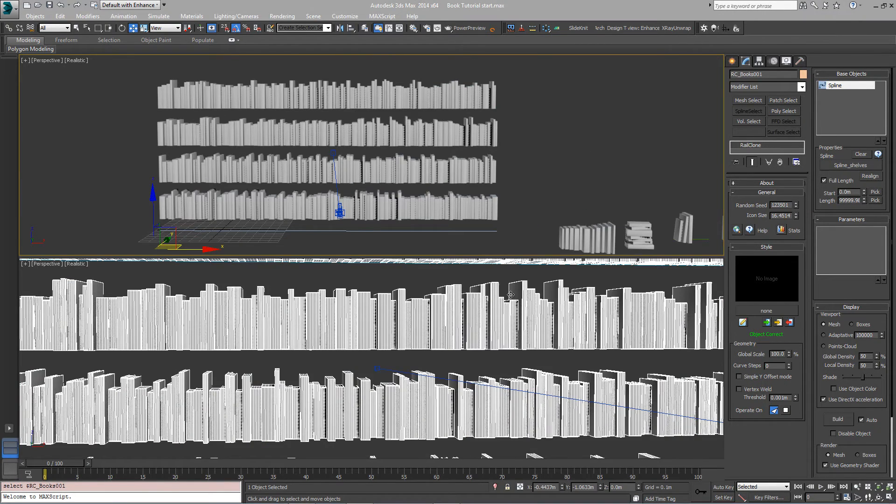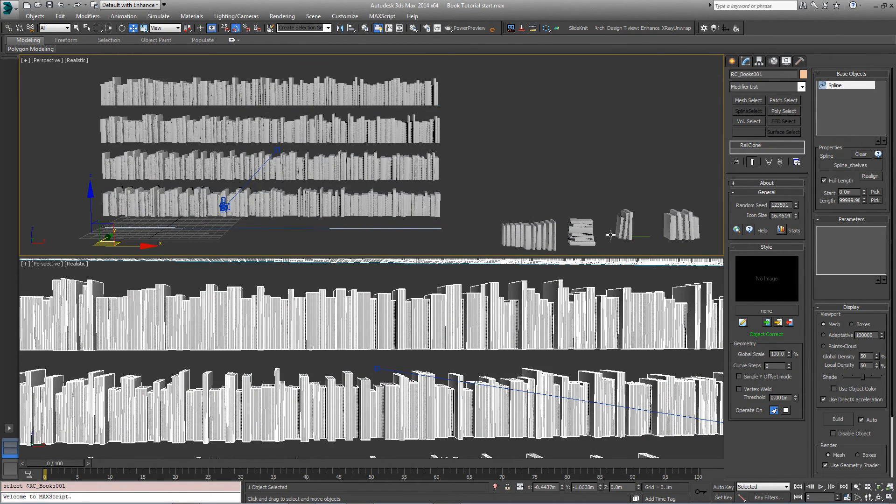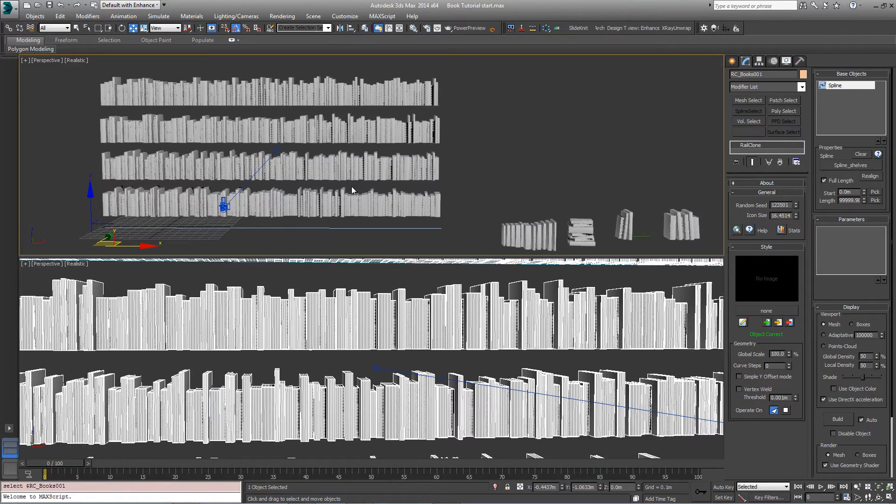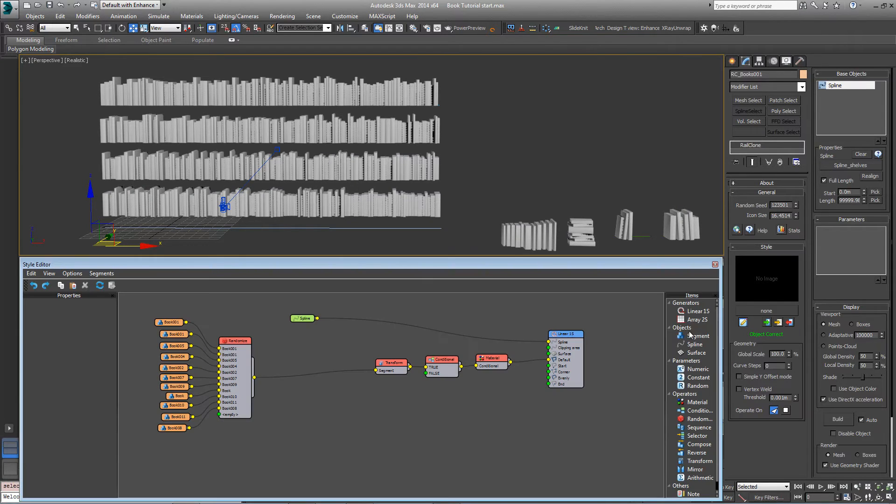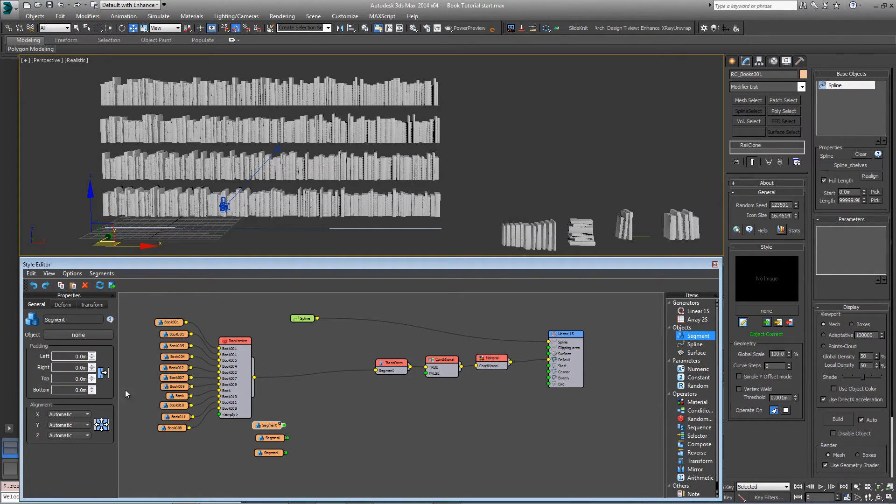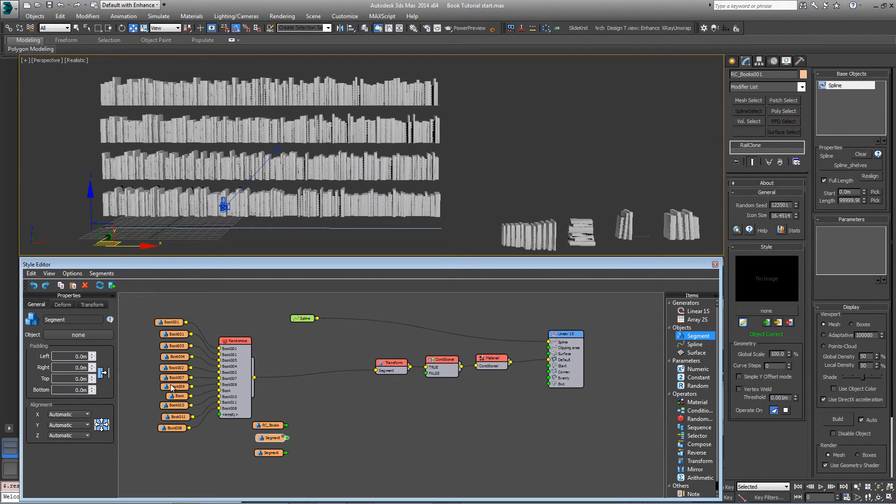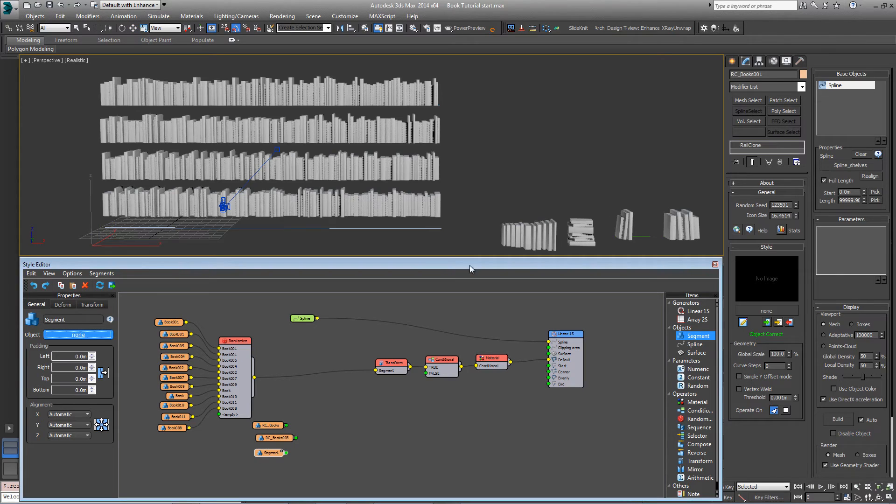Now that we've done that, select the books on the shelf again and we're going to nest these three rail clone objects we just created into this master style. So open the style editor and create three new segment objects and pick each of these rail clone styles from the scene, the angles and the stacks.